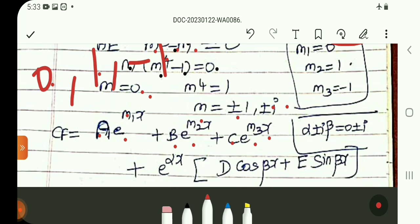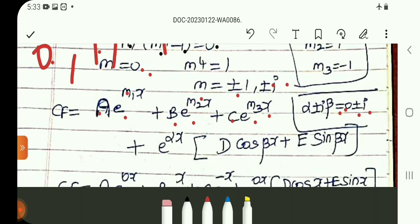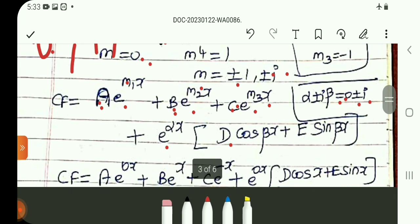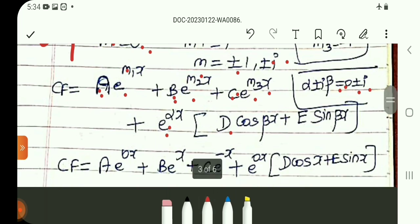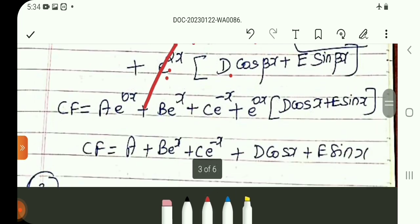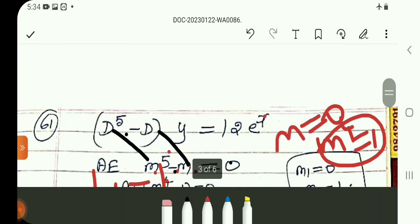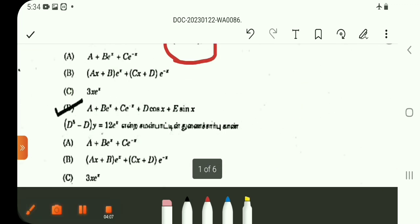For the complex roots plus or minus i, we write them as alpha plus or minus i·beta, where alpha equals 0 and beta equals 1. For the real distinct roots 0, 1, minus 1, we use Ae^(m1·x) + Be^(m2·x) + Ce^(m3·x). For the complex roots with alpha=0, e^(alpha·x) = e^0 = 1. So the final complementary function is: y = A + Be^x + Ce^(-x) + D·cos(x) + E·sin(x).